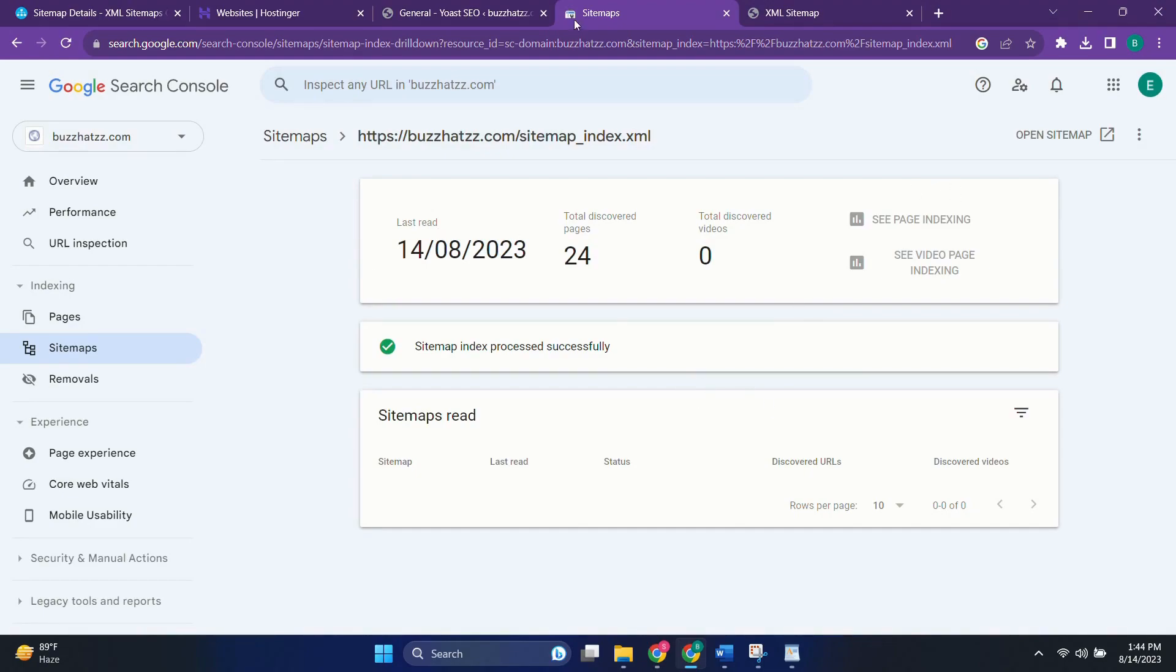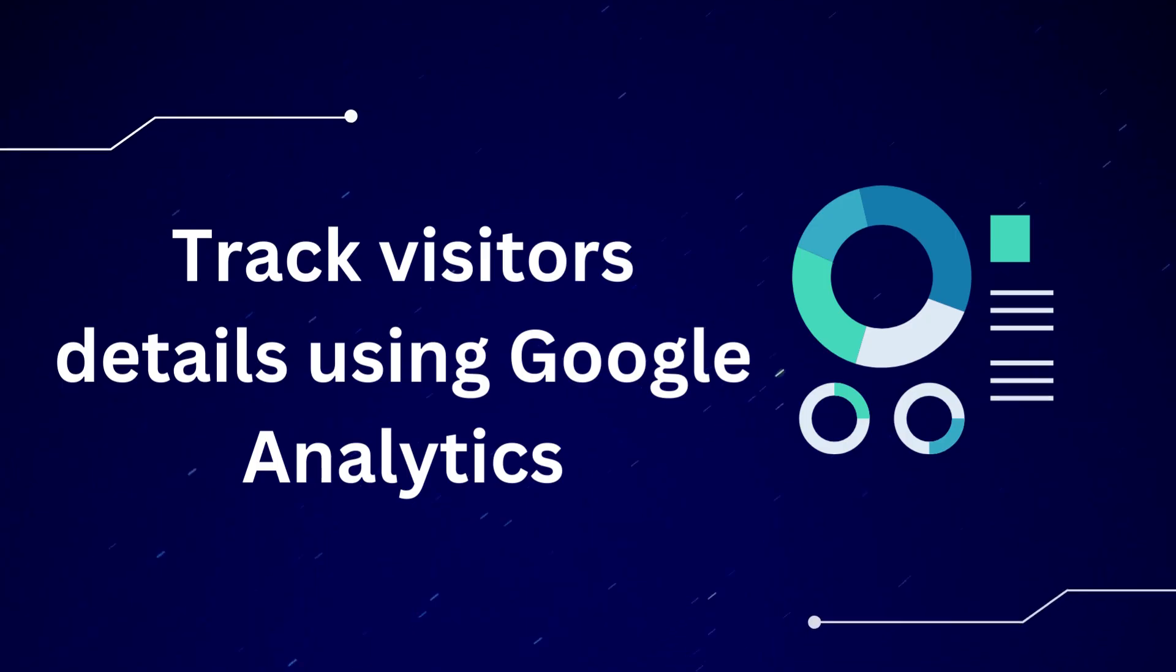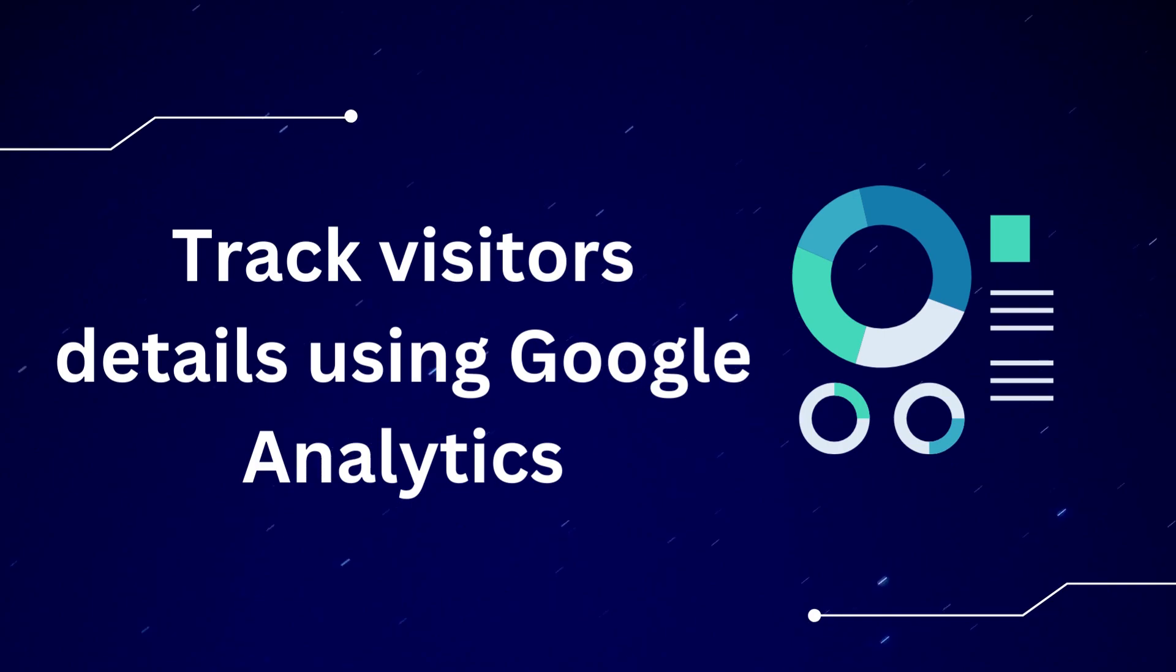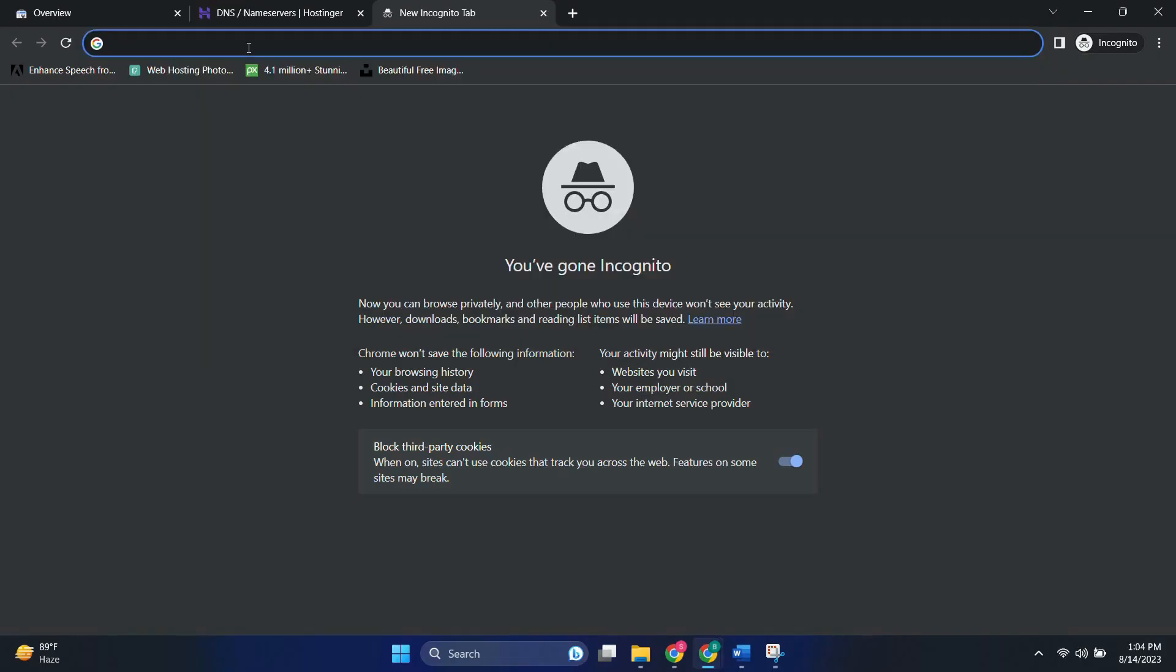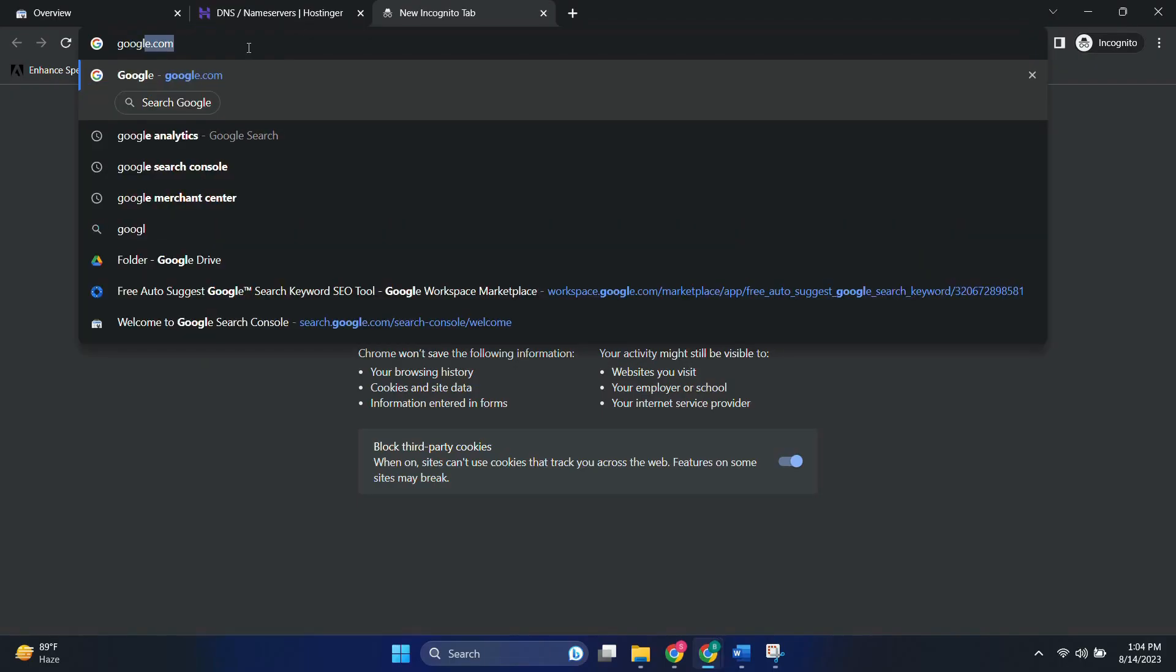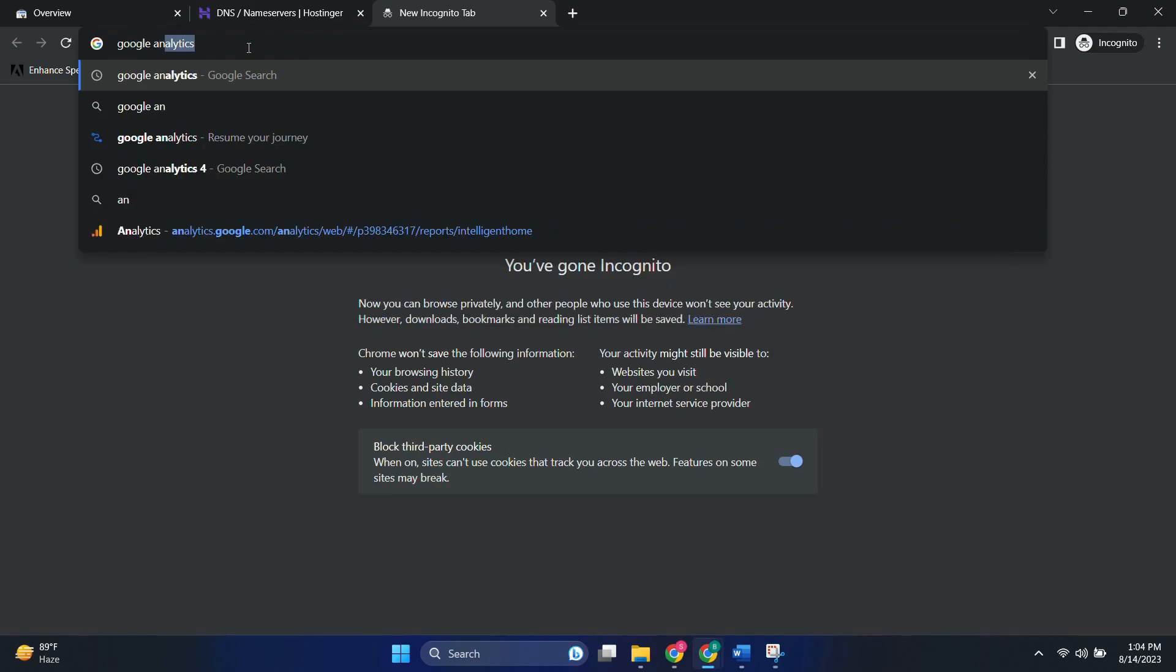Now that we have added the sitemap to Google Search Console, the crawlers will crawl it in a day or two. Then your website will start getting visible on Google search results. You can check again by using the site operator. But it will not show how many users came to your website. To know that you need to set up Google Analytics account to know more about your visitors. So let's get started with this. Just write Google Analytics on the Google search. Click on the first link.